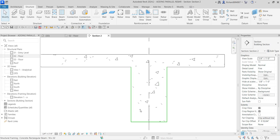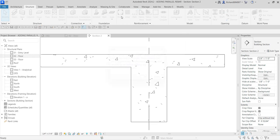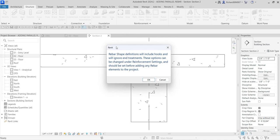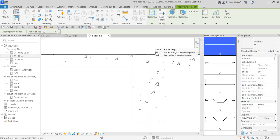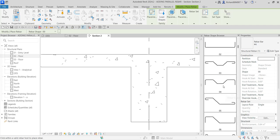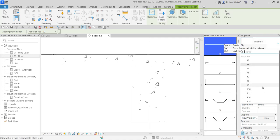This is where I'm going to place my rebar. From the reinforcement panel you can see the rebar tool — structural rebar — which places planar, multi-planar, or free-form rebar. I'm going to select this one. After selecting OK you will now be able to see the rebar shape browser where you can select the shape of your rebar, and you have several properties here.